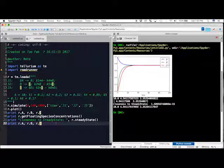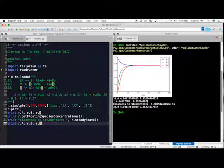Now you know how to get species concentrations when a system made up of either irreversible or of reversible reactions proceeds to steady state. You also know how to use the steady state function to compute what the supposed steady state would be. Thank you for watching.